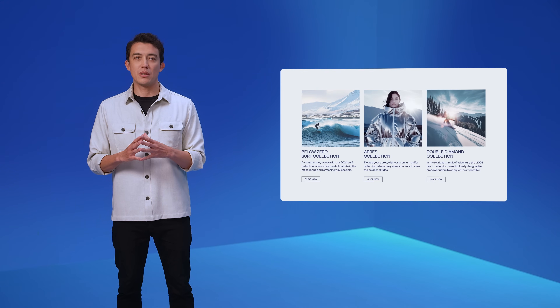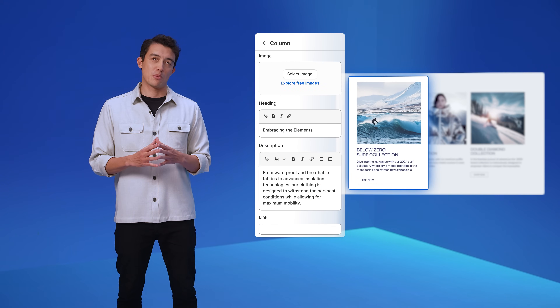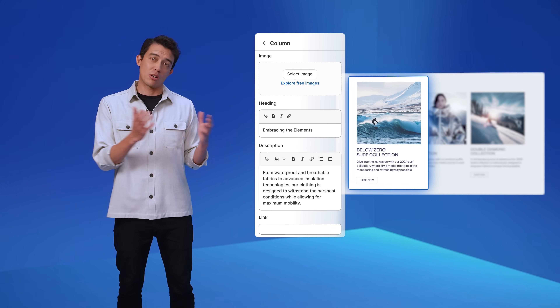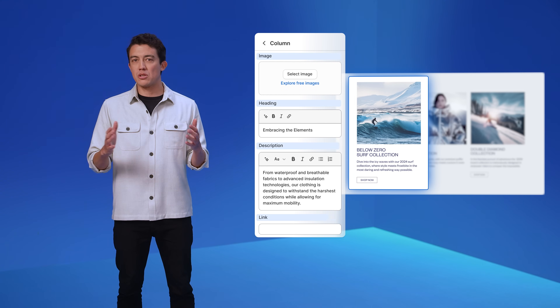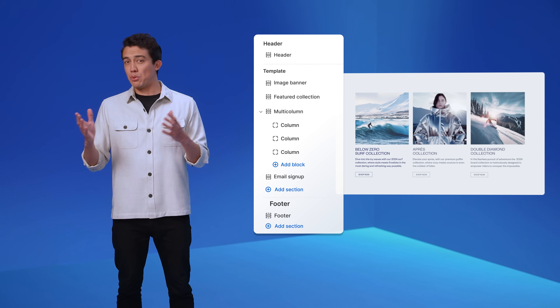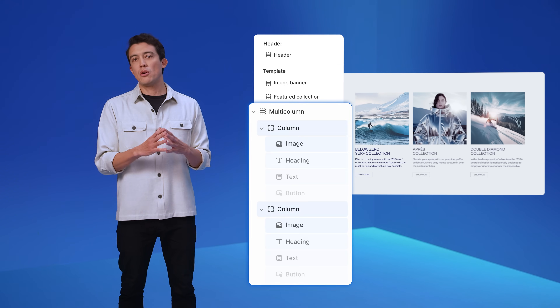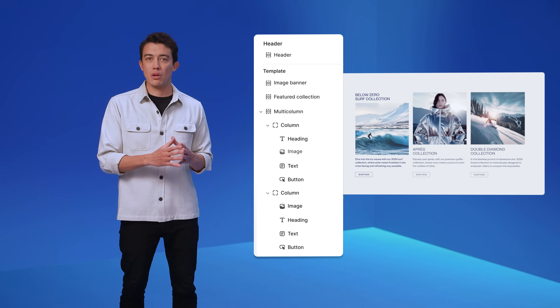We're also launching the ability to nest blocks up to eight layers deep. Previously, blocks couldn't be nested inside other blocks, making more complex layouts like a multi-column section more rigid — see how I'm not able to change the order and there are so many extra settings as a result. With the ability to nest blocks, the multi-column section can now expose individual blocks for image, text, and link, giving merchants the freedom to reorder or add additional blocks in each column. These updates are in developer preview today and make it much easier for developers to build themes that work the way users expect, while giving them more flexibility and helping them stay on their theme's upgrade path.